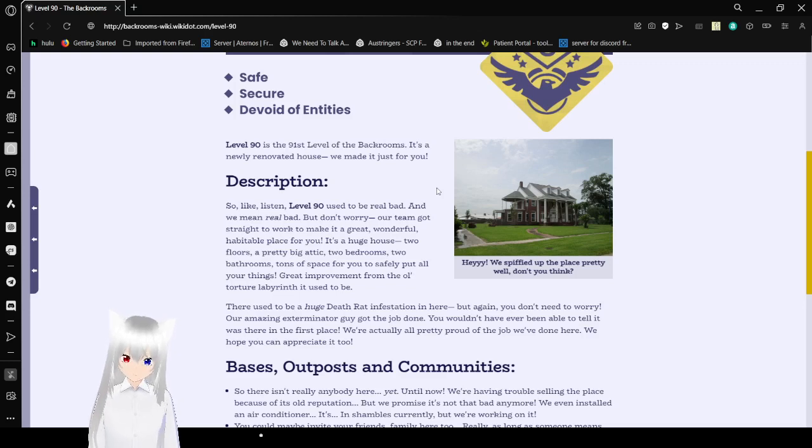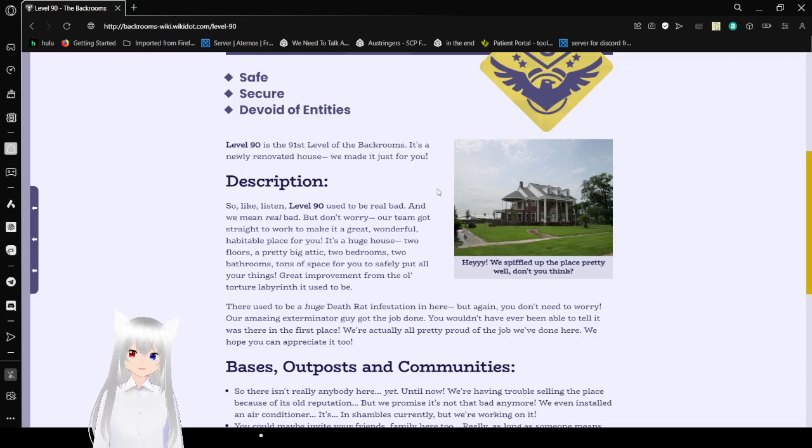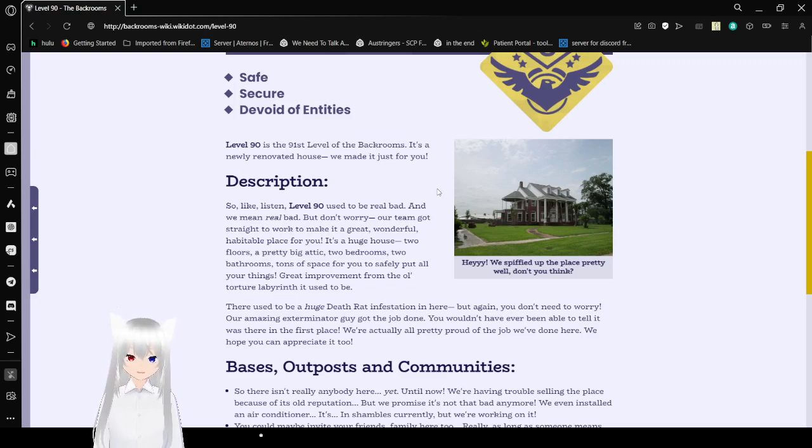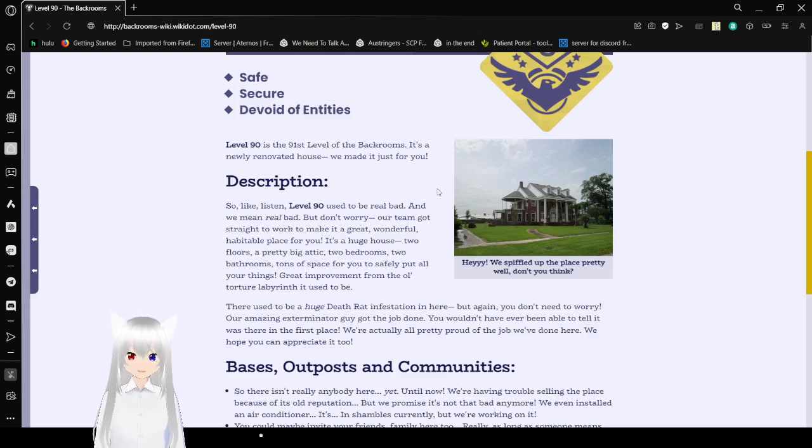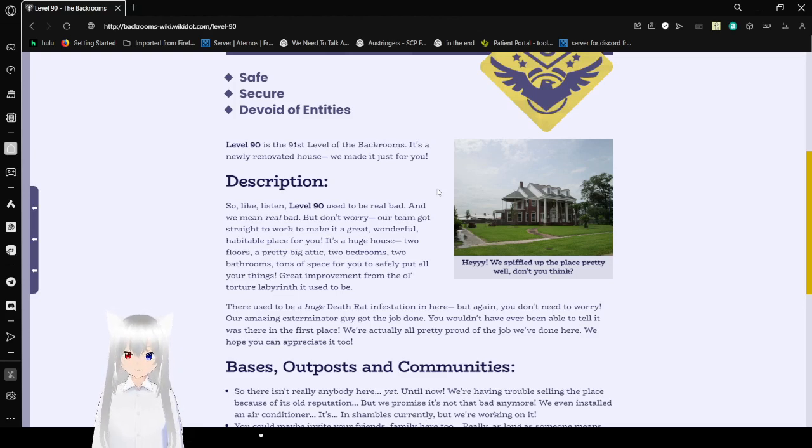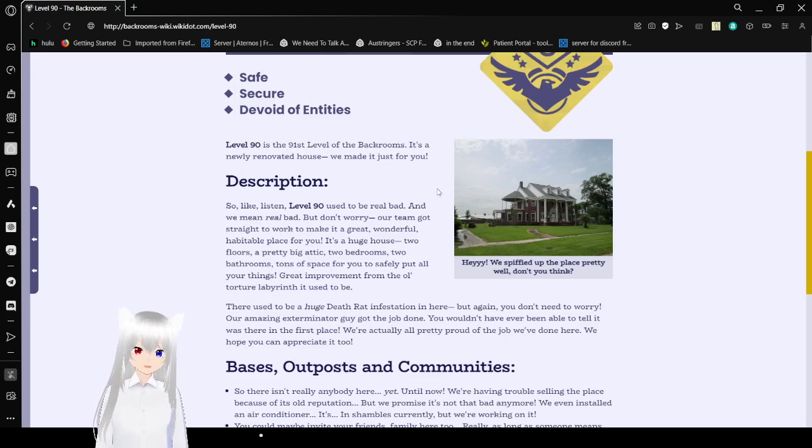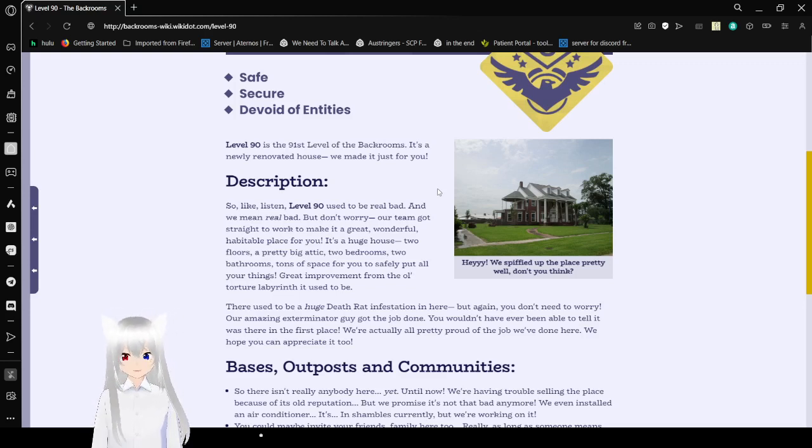Description: So like, listen, level 90 used to be real bad. But don't worry, our team got straight to work to make it a great, wonderful, habitable place for you. It's a huge house—two floors, a pretty big attic, two bedrooms, two bathrooms, tons of space for you to sleep and put all your things. Great improvement from the old Horchard Labyrinth it used to be.